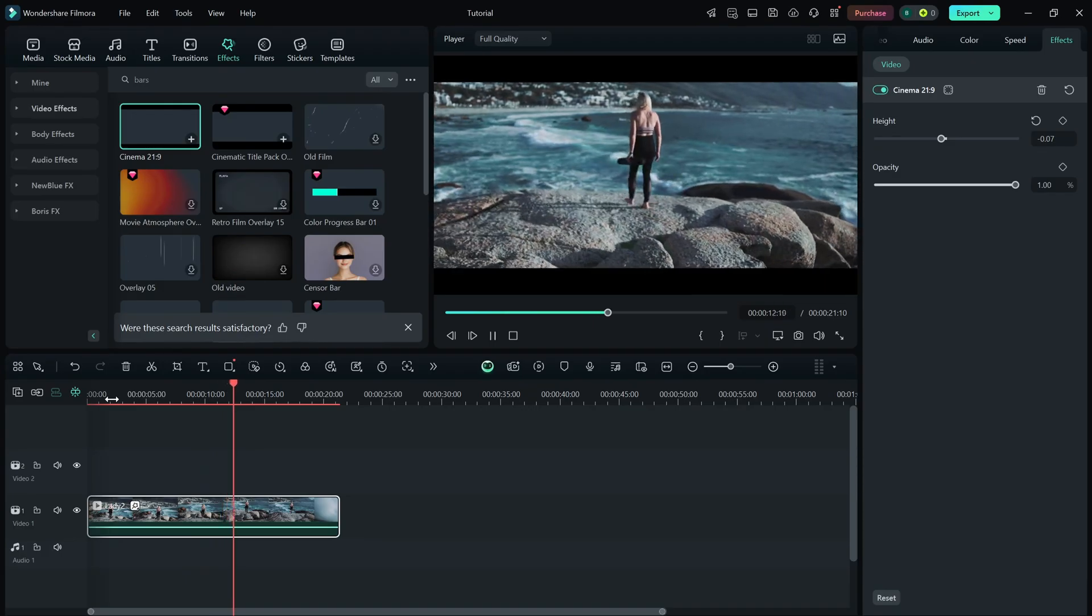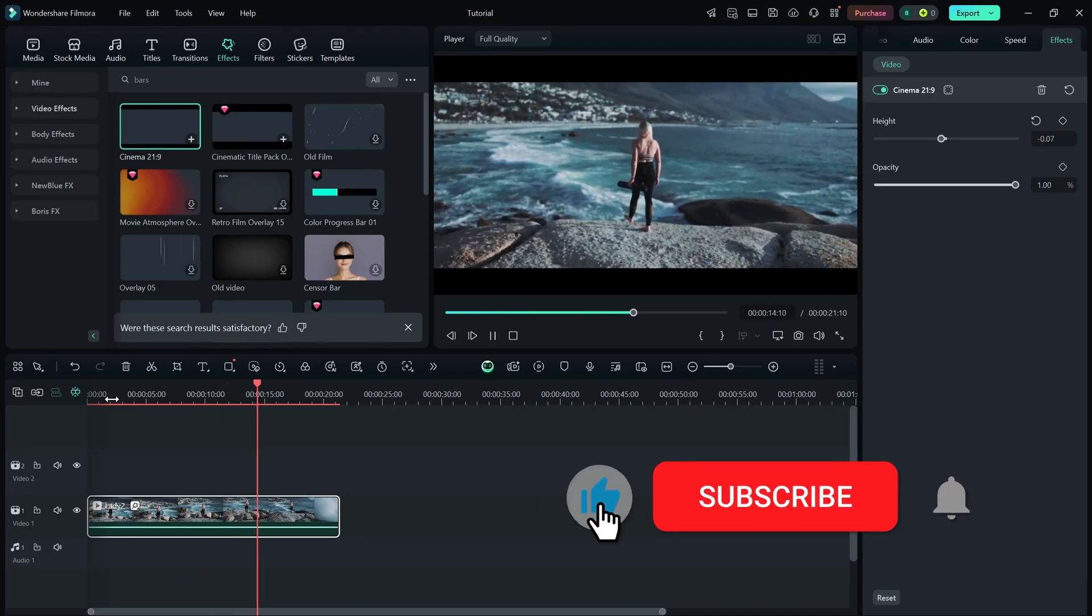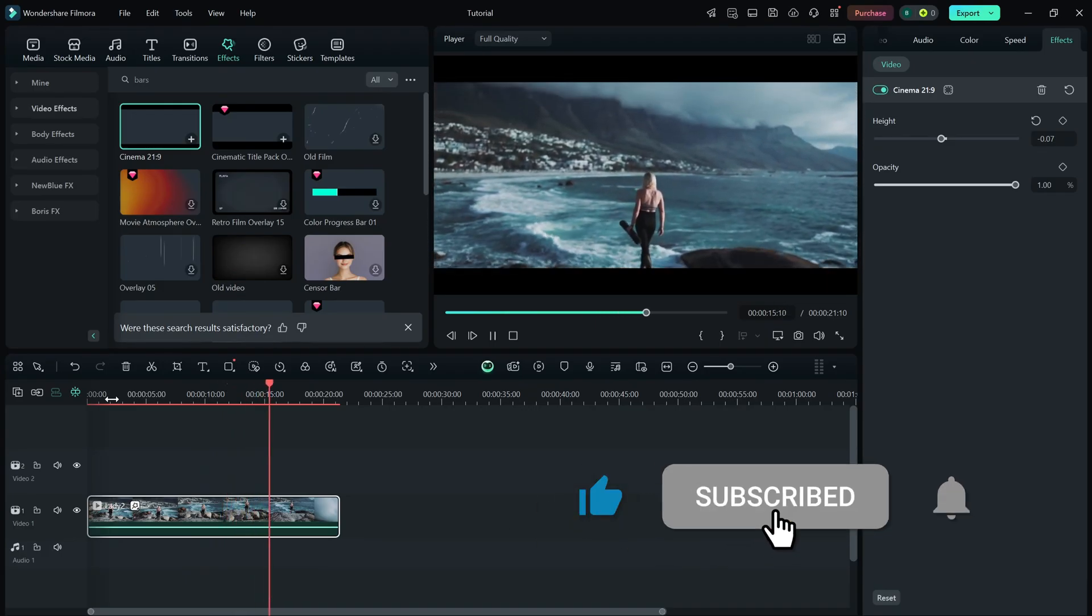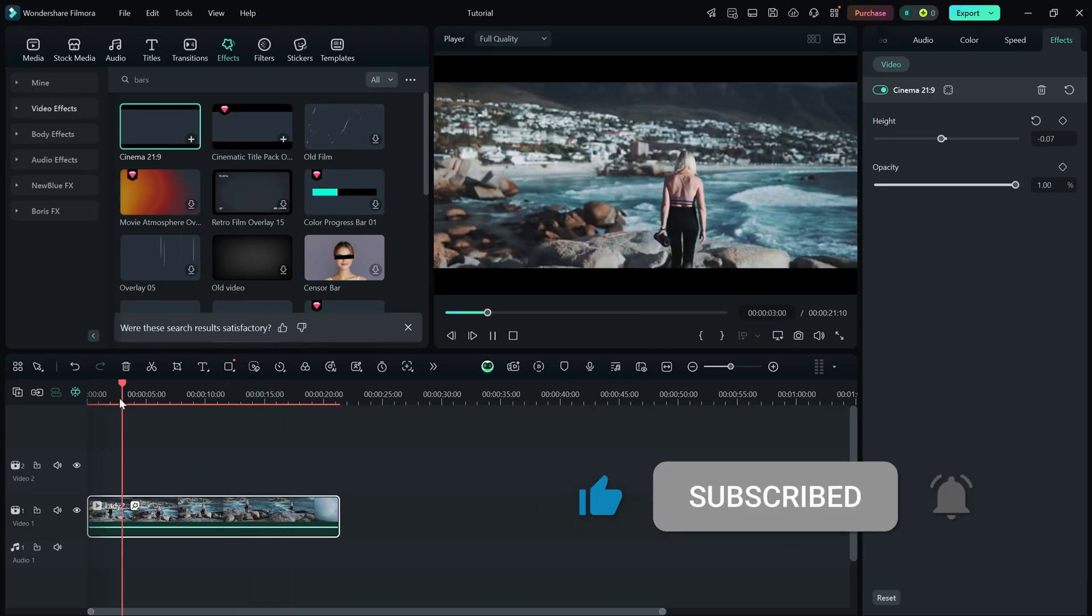If you found this tutorial helpful, don't forget to like, share, and subscribe for more quick Filmora editing tips.